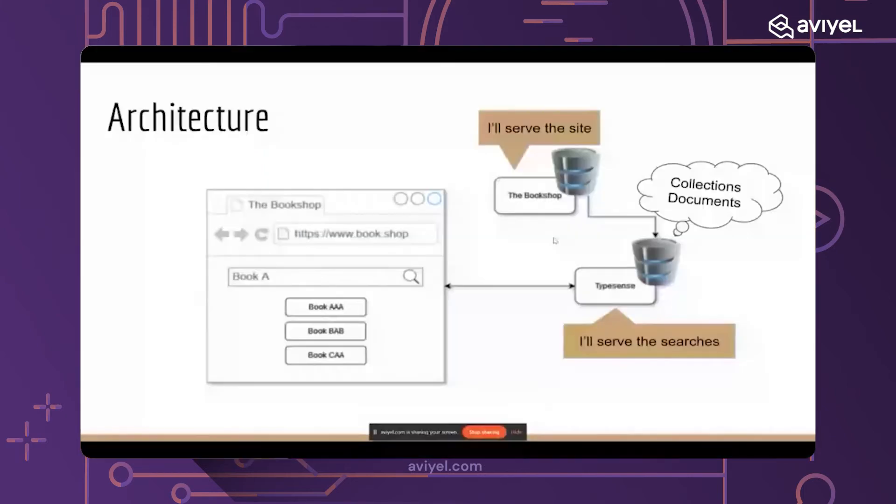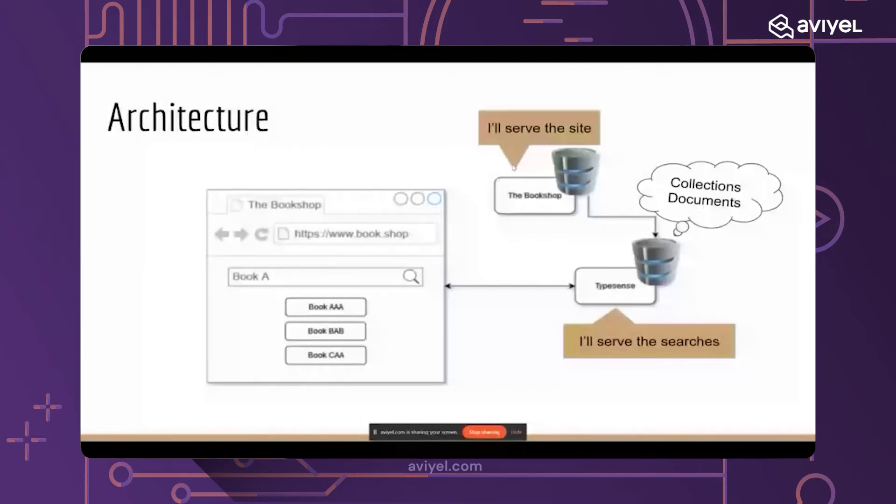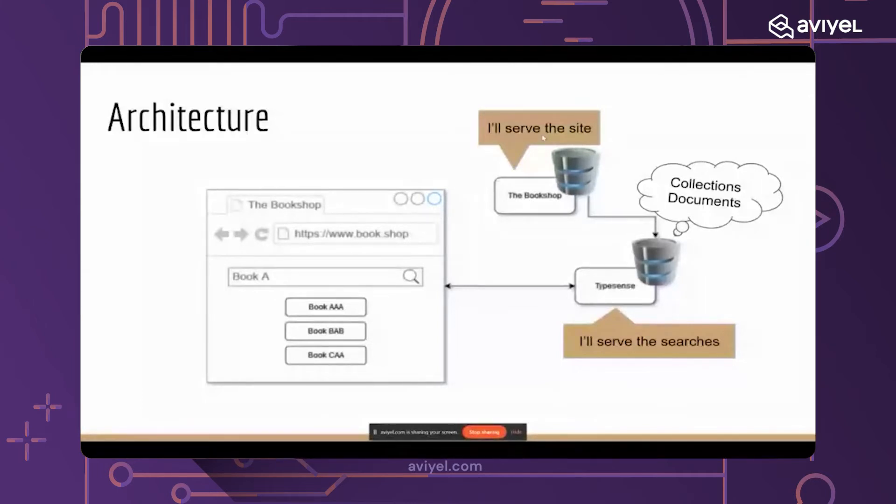As you can see here is collection and documents. Let me explain those two words. Basically my bookshop service here has a database of its own. It can be anything, MySQL, MongoDB, or any database engine that you prefer. And the Typesense service here also has a database of its own.